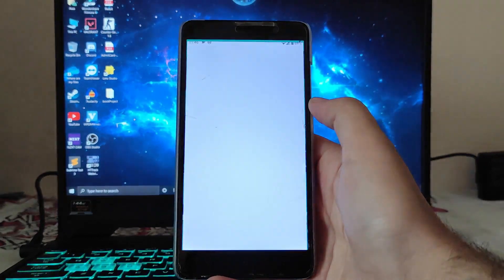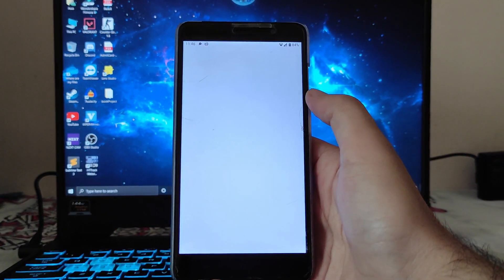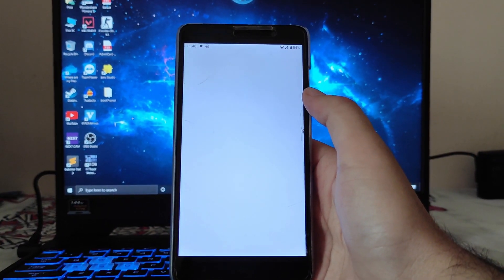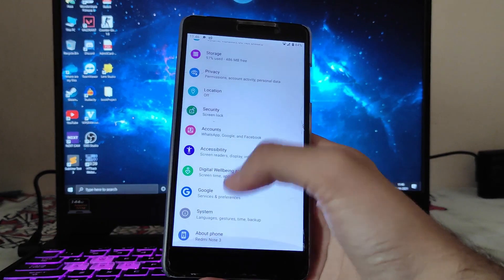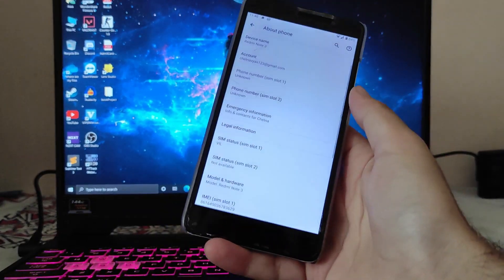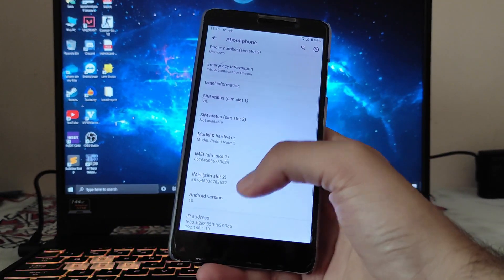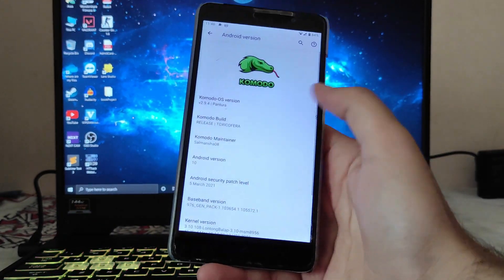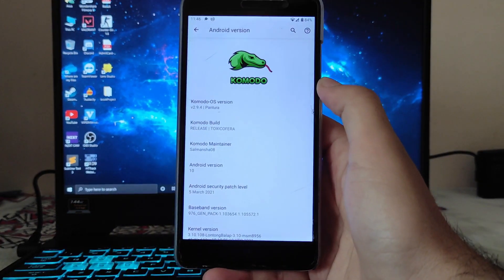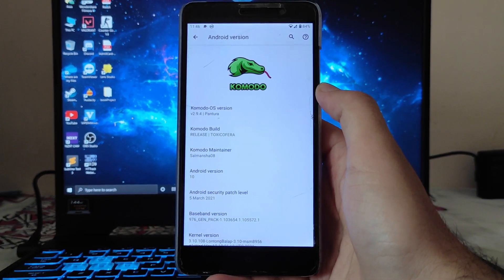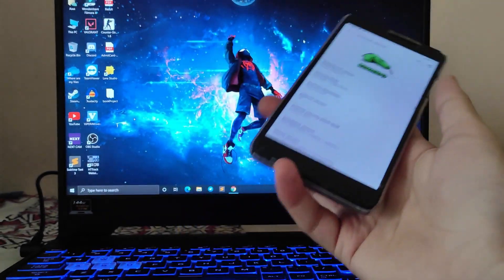Hello guys, welcome back to my channel. Today we are going to see the Komodo OS for the Redmi Note 3. It is based on Android version 10 and Komodo OS version is 2.9.4. Let's begin.